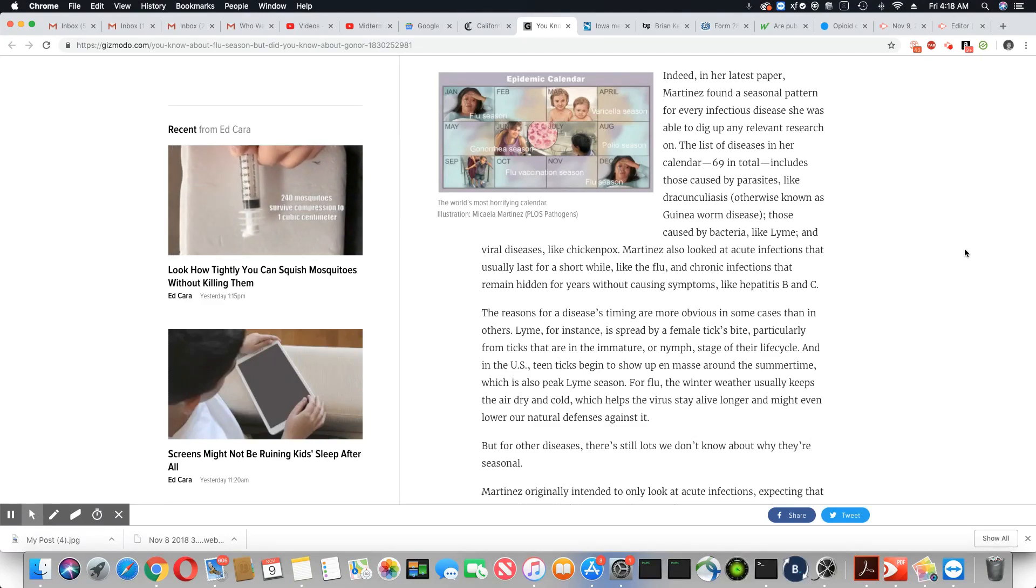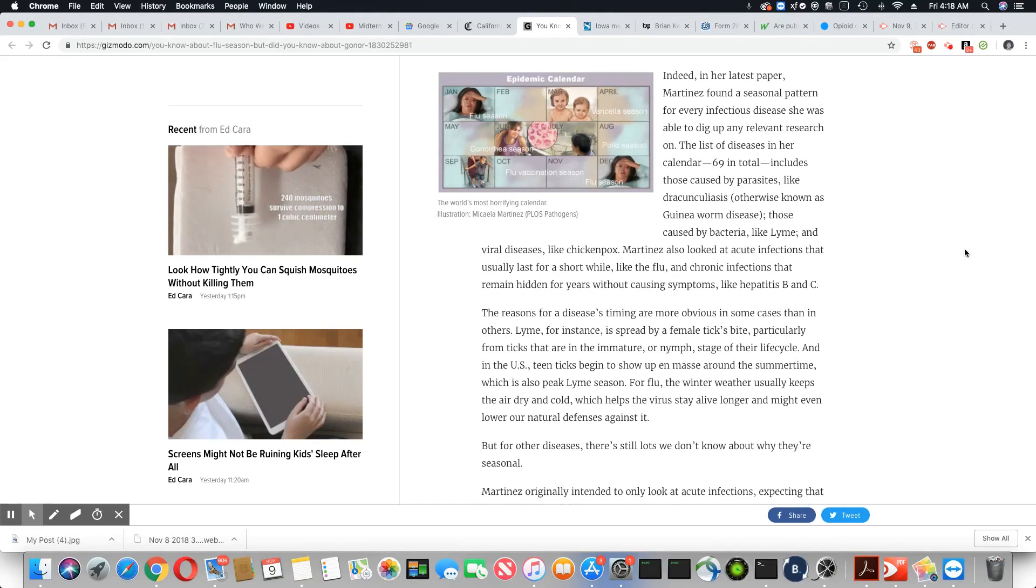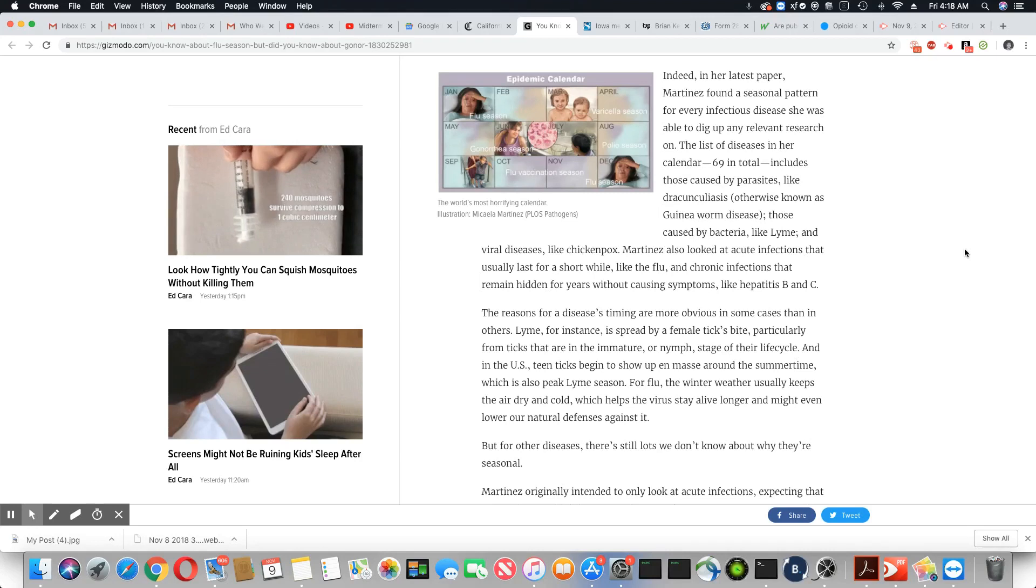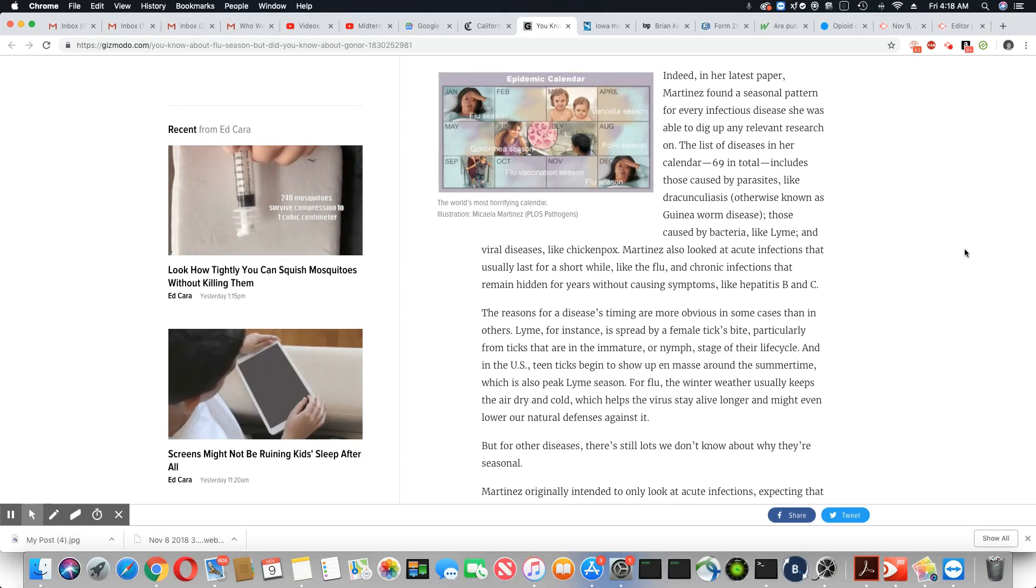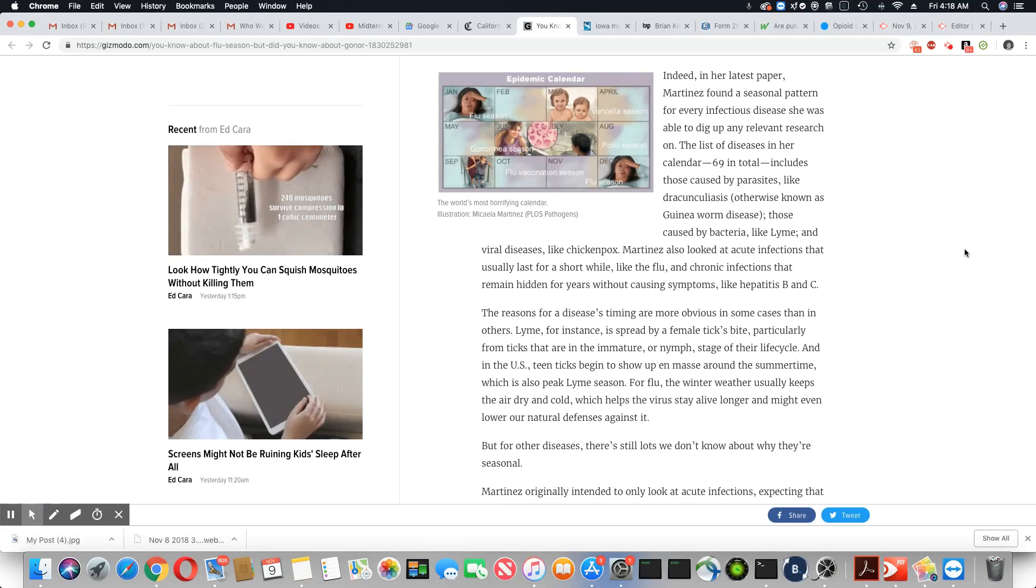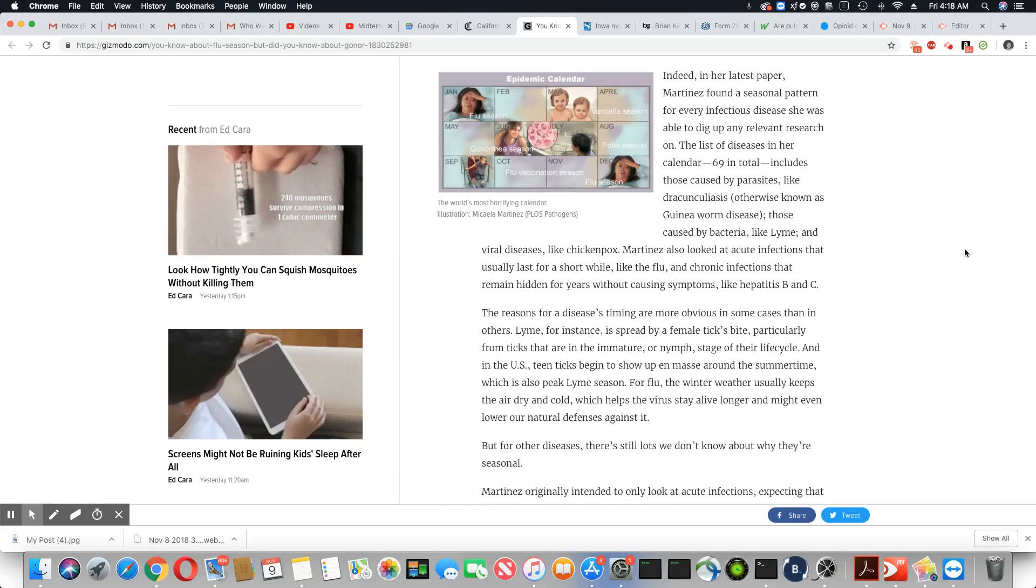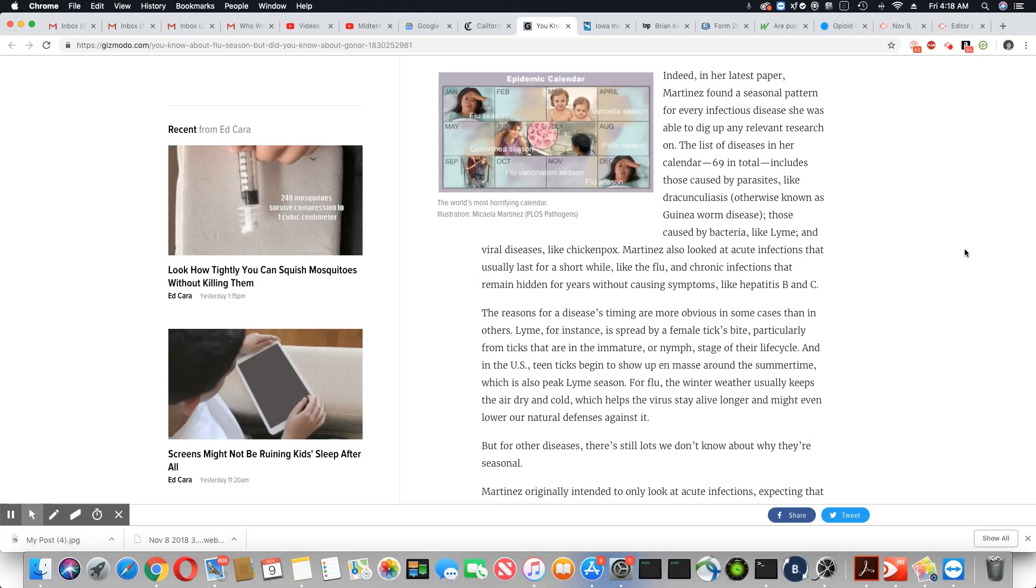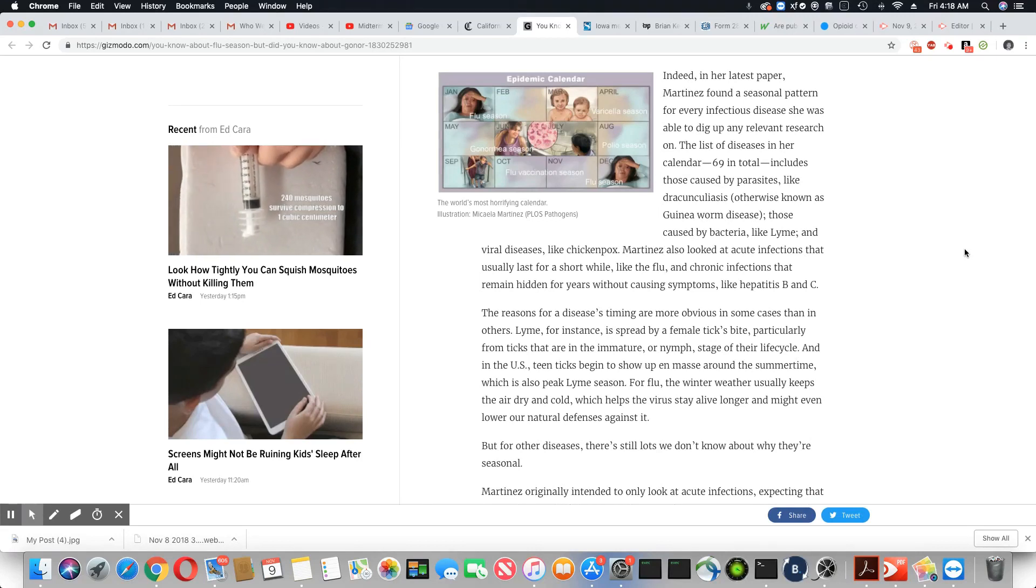She's talking about the parasites that cause Lyme disease, viral diseases, chickenpox. Martinez also looked at acute infections that usually last for a short while, like the flu, and chronic infections that remain hidden for years without causing symptoms, like hepatitis B and C.